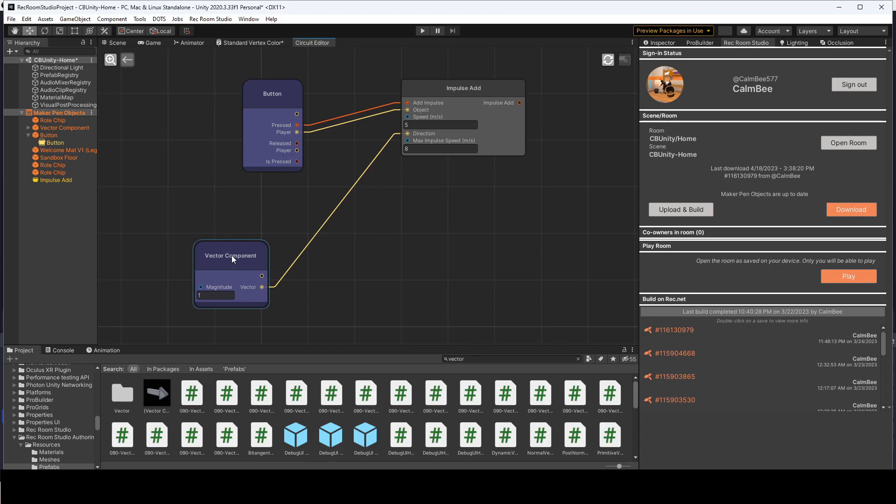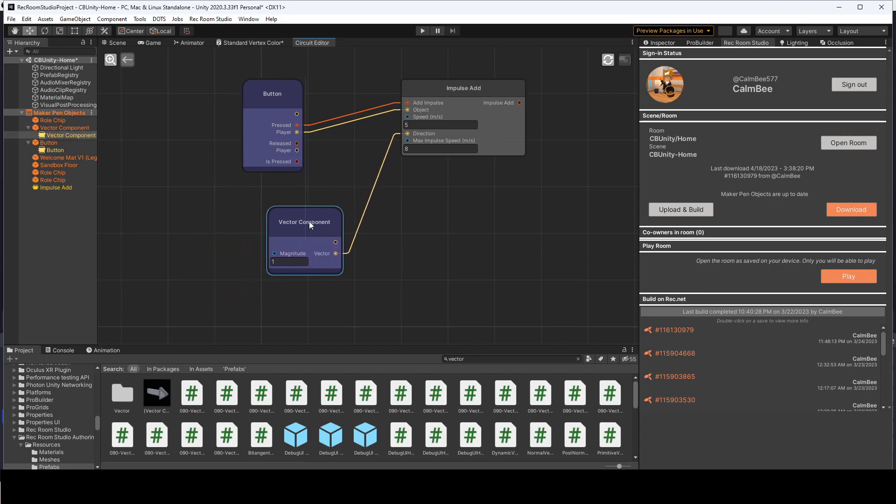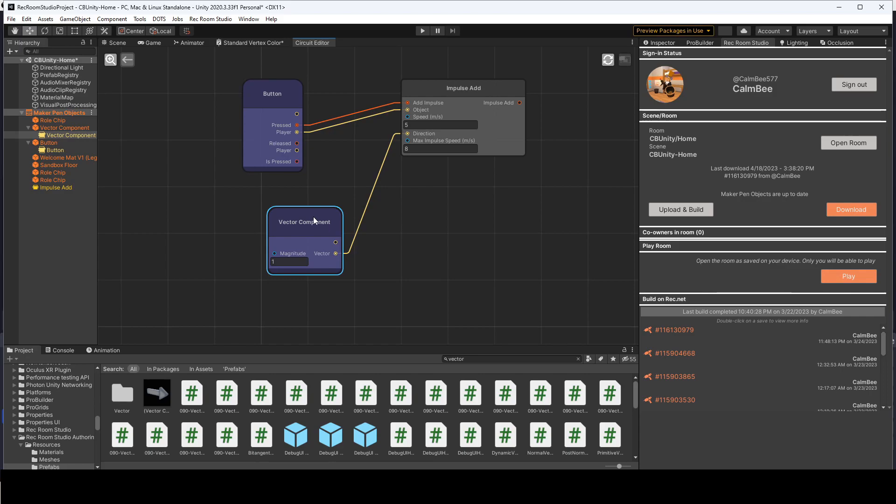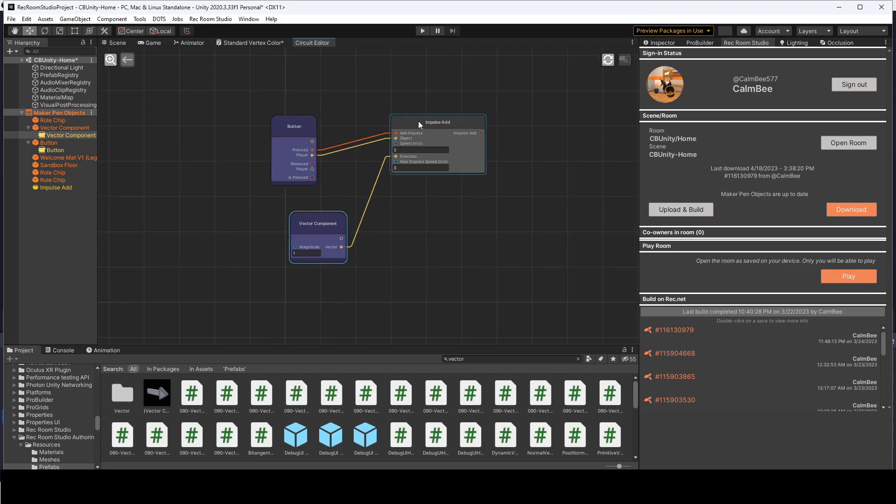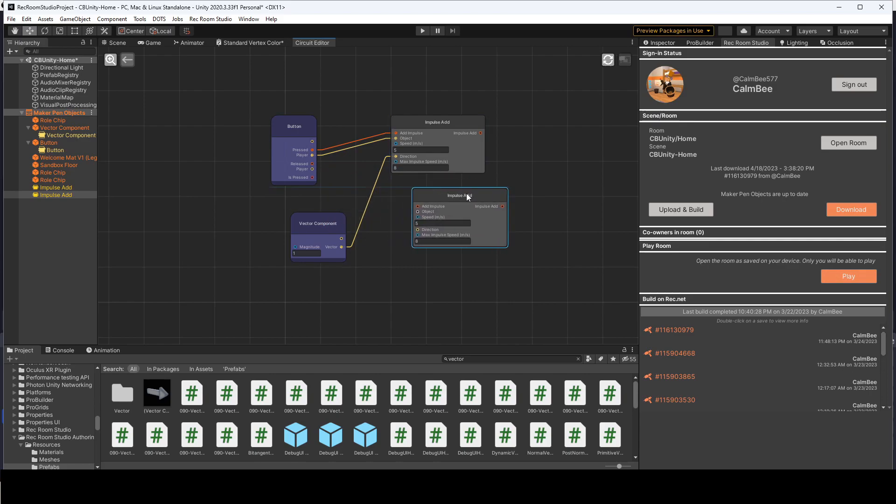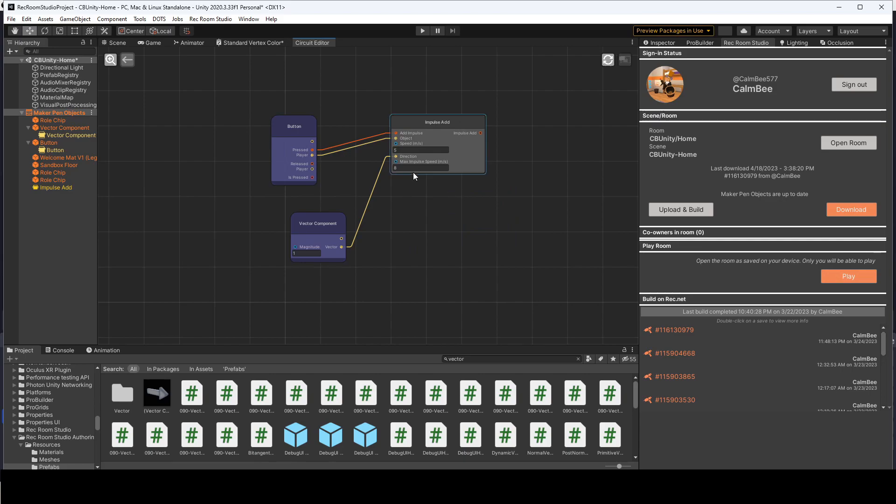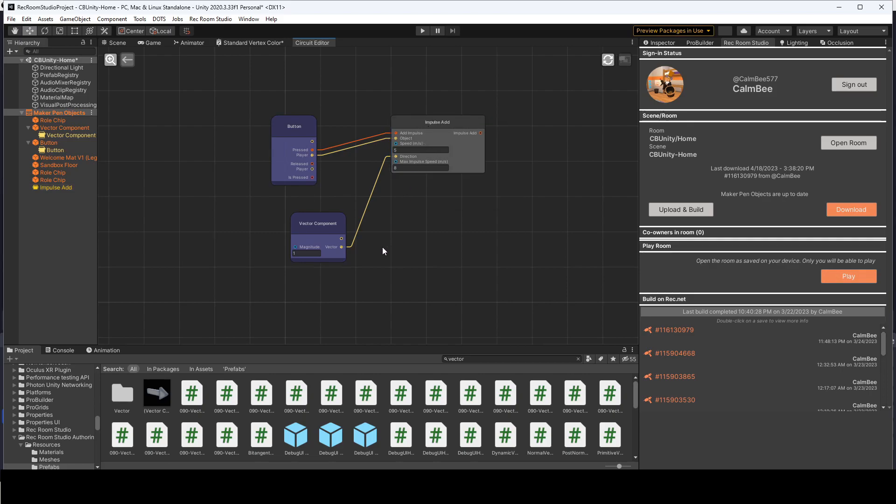A couple cool things to note. You can copy and paste different circuits. So, Ctrl-C, Ctrl-V, I just duplicated this impulse add. You could also do a bunch of things, but like I said, right now you just can't configure them all.